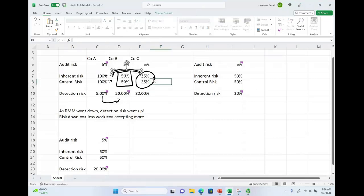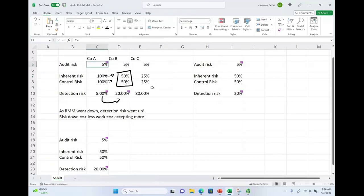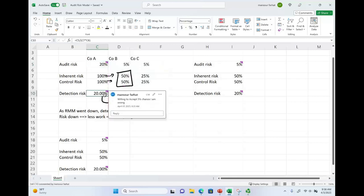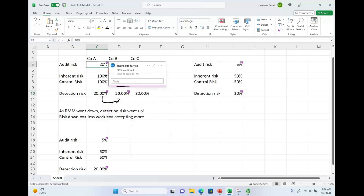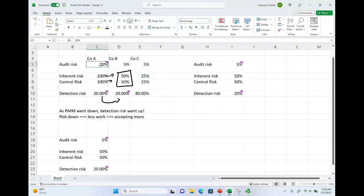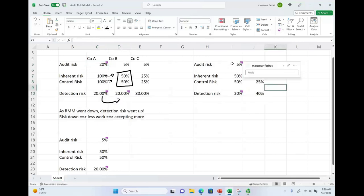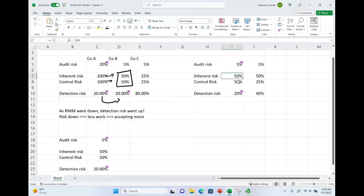If I change the audit risk from 5% to 20% — meaning I want to be only 80% confident — I can do less work. Now let's look at different scenarios. Starting with 5% audit risk, 50% inherent, 50% control — giving 20% detection risk. What if I only change control risk? If I lower my control risk, I'm willing to take more of a chance because I can rely more on the company's records, and my detection risk goes up to 40%.